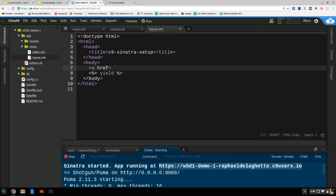We'll call it 'reset_visits', just to make it very clear what it actually does. And we'll do the same thing for the link text.